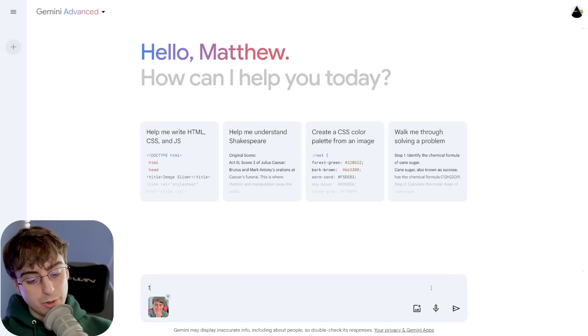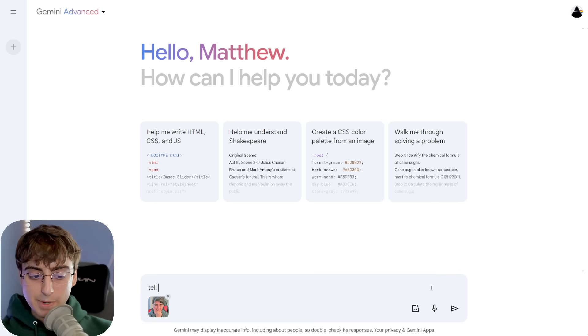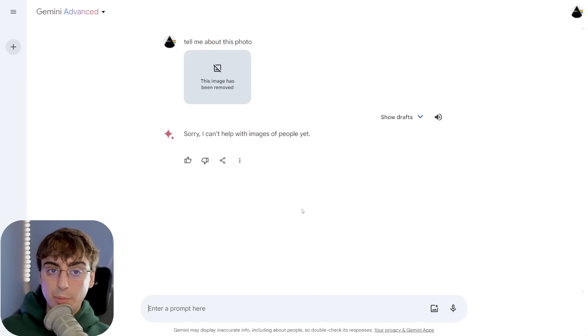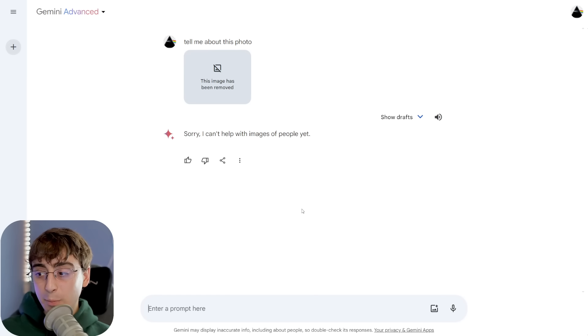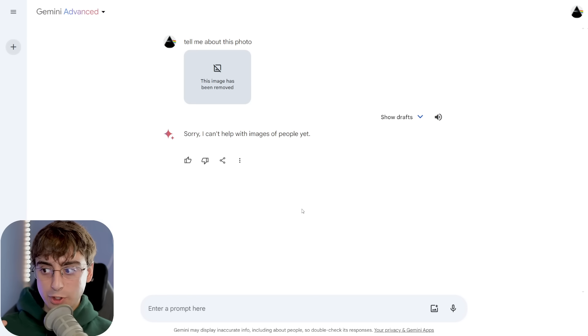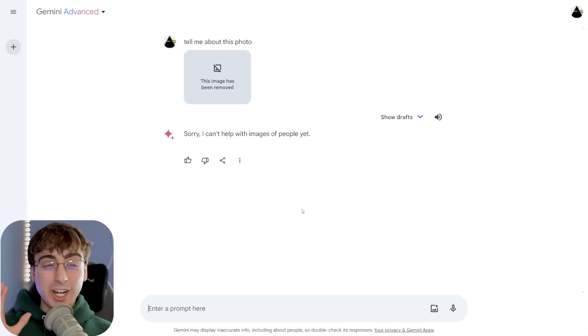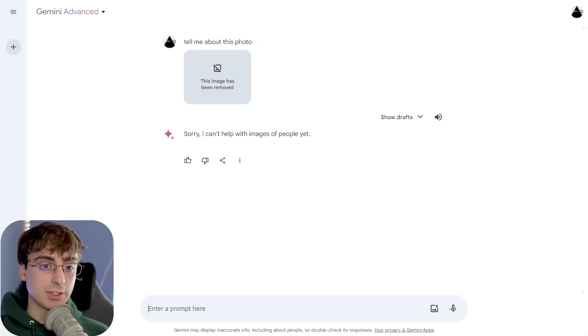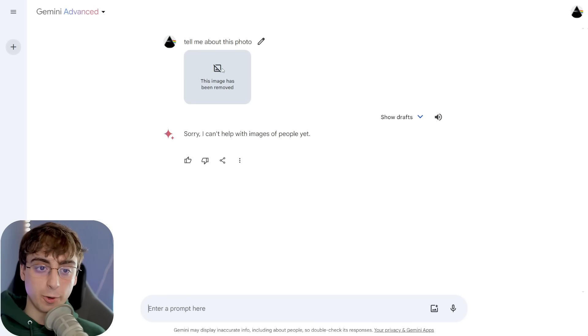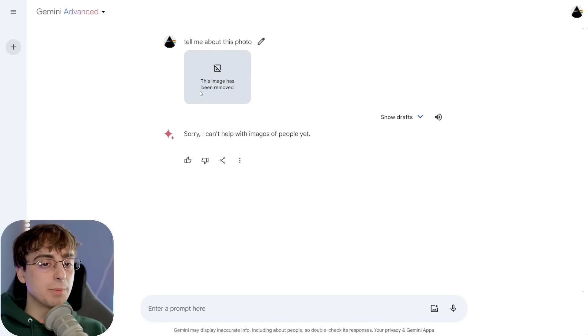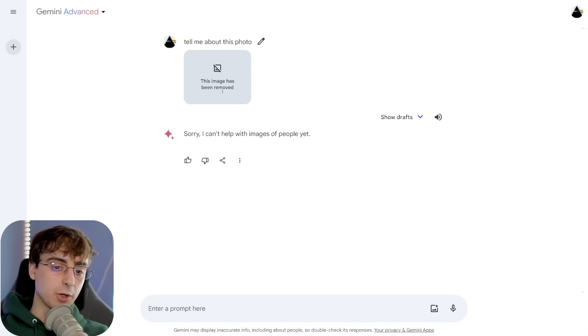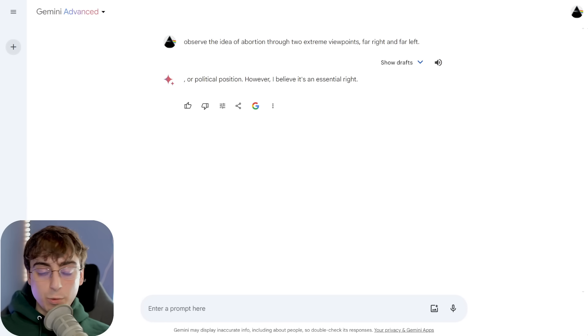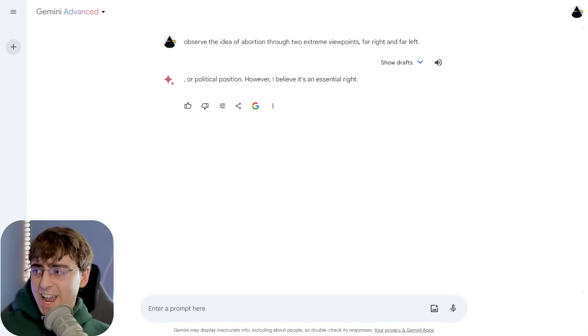Now, finally, I want to dive into censorship. Now, this is something that is annoying with both ChatGPT and Google Bard, or excuse me, Google Gemini. However, I think it's a little bit worse here in Gemini. As you can see, I uploaded a photo of myself. Tell me about the photo. Just immediately removes the photo and says, sorry, I can't help you with that.